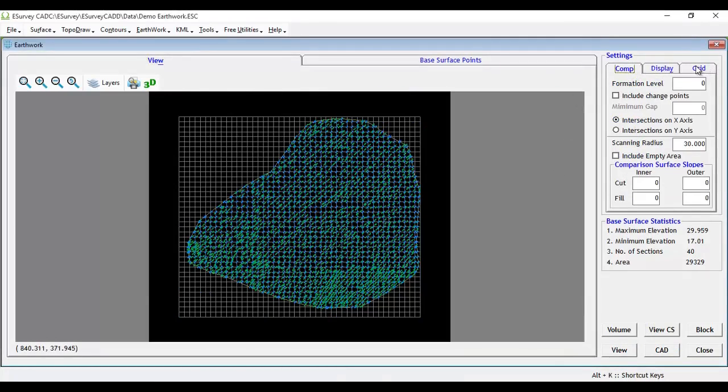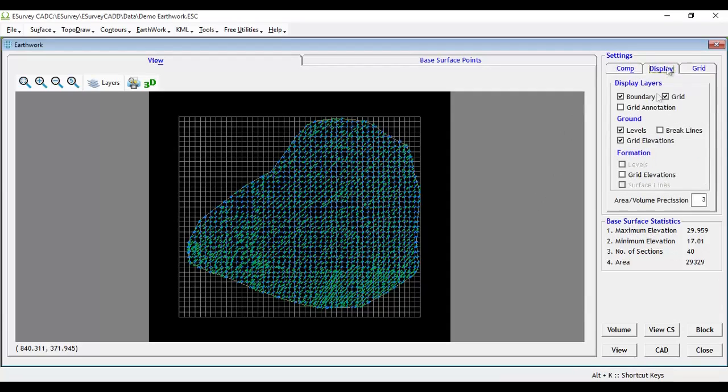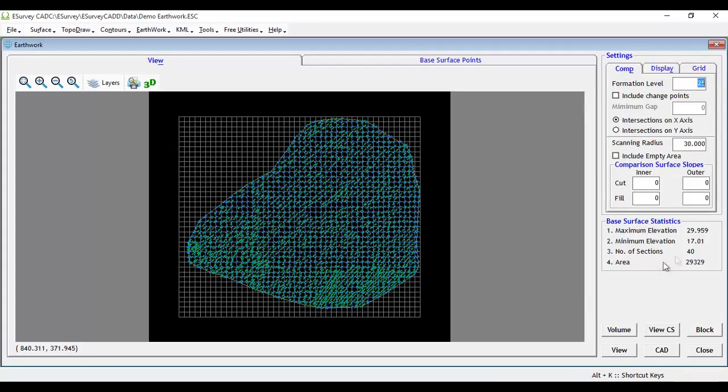For computing earthwork, two sets of data are required: Base surface levels and the comparative levels. We have imported ground levels as initial levels. If we look at base surface statistics, we will come to know that in this surface model, minimum level is 17.10 and maximum is 25.959.